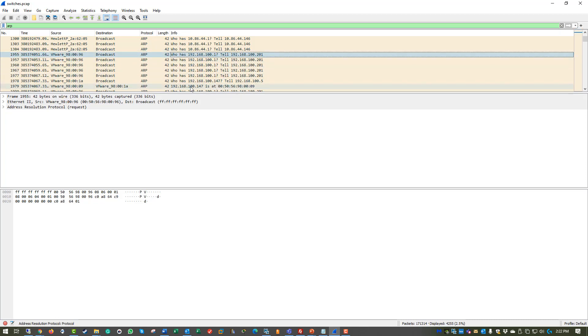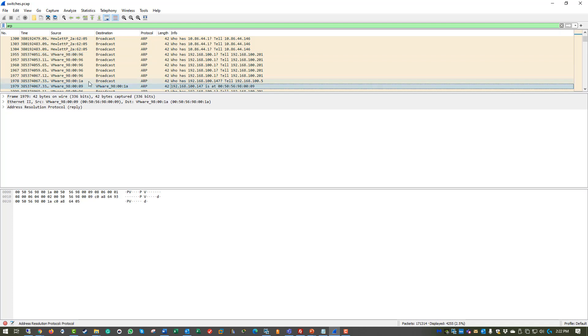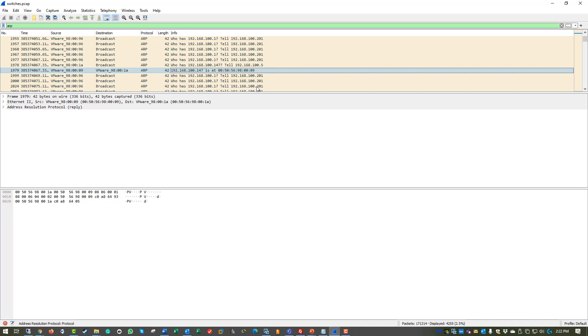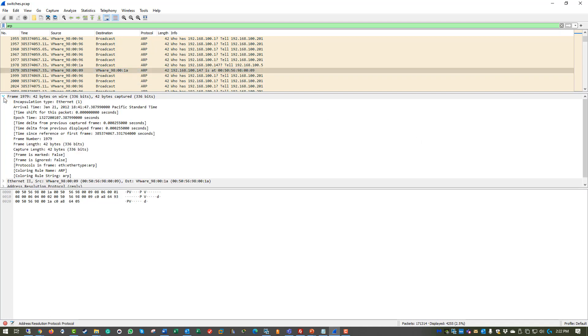And you can start seeing here in packet 1979, 182.168.100.147 is at that MAC address. So that is actually the response to some of our MAC requests. So let's actually break down, let's see how we can look at that.